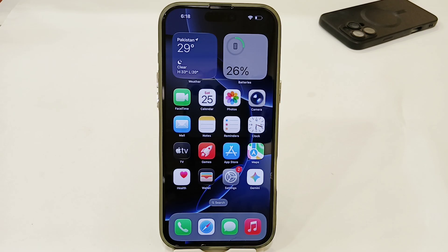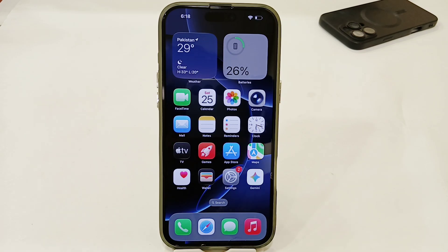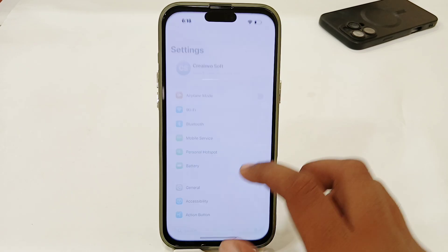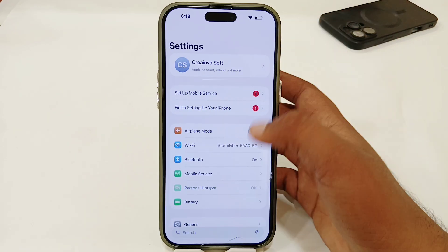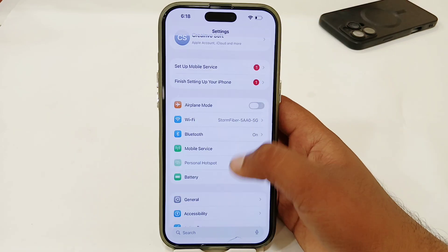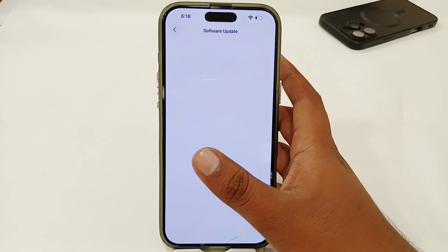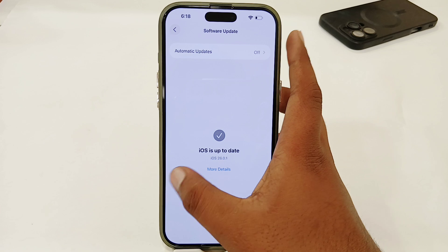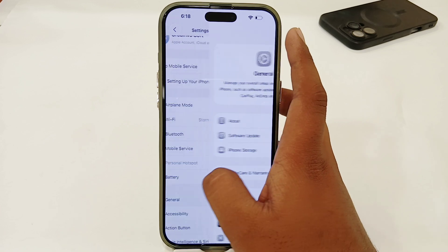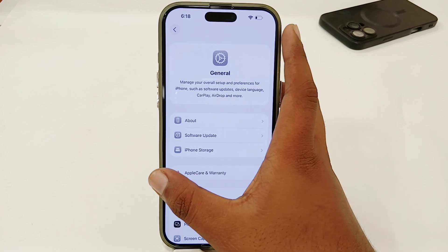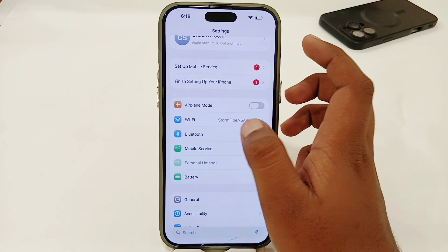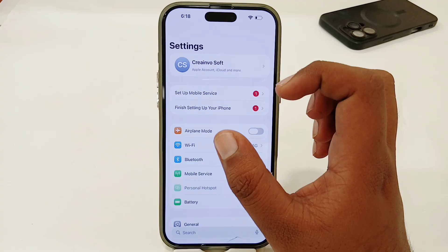The very first thing you have to try is to update your software. Go to the Settings app, then go to General, then Software Update, and try to update your software. Once you have updated your software it will almost fix your issue, because sometimes you have a pending software update that causes these types of issues.